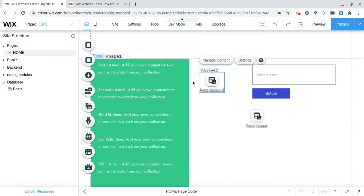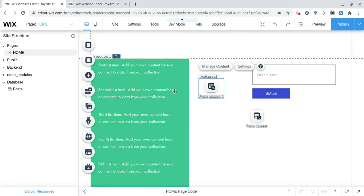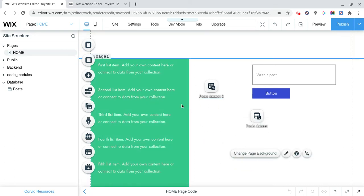And the way it does that is it goes through post data set 2 and reads from the collection, and then it just displays whatever is the most recent addition to the collection. So hopefully that makes sense.